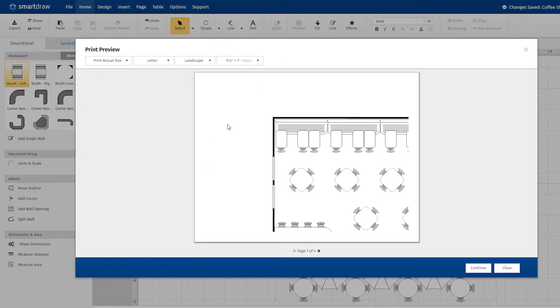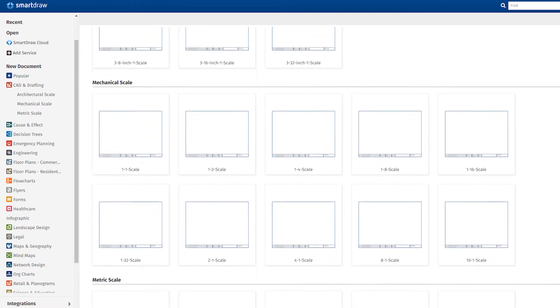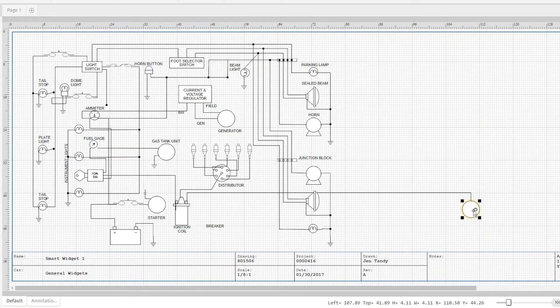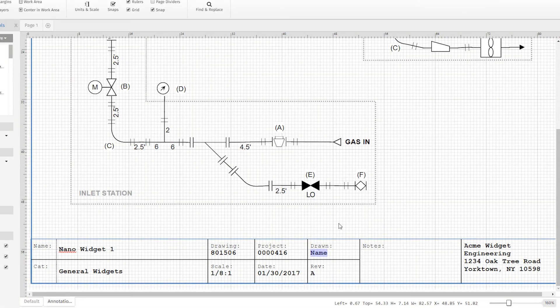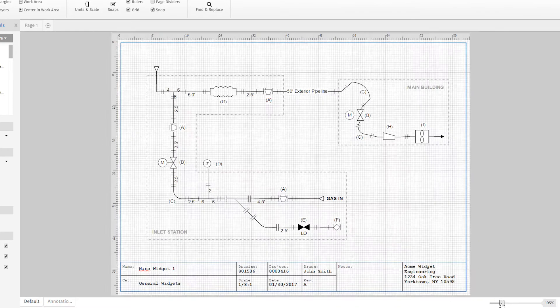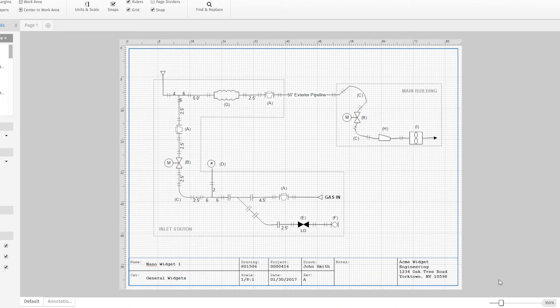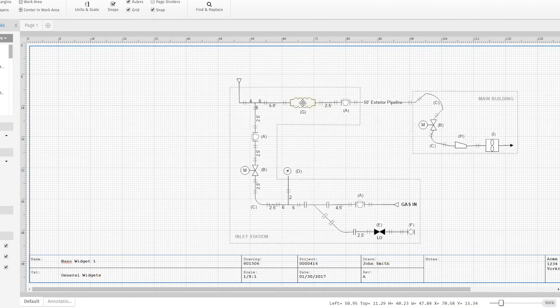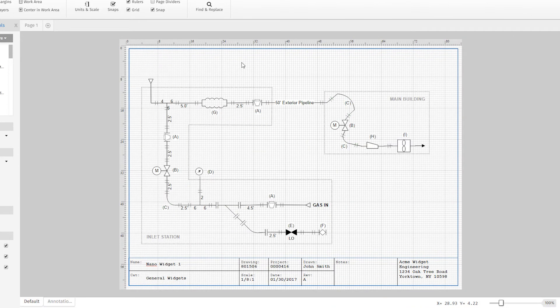But only SmartDraw provides an AutoCAD-like annotation layer that automatically resizes to match the model's size. Add the scale, author, and other information about the diagram just like you would in the page view in a traditional CAD program. This annotation layer automatically adjusts its size and position as the drawing area or paper size changes.